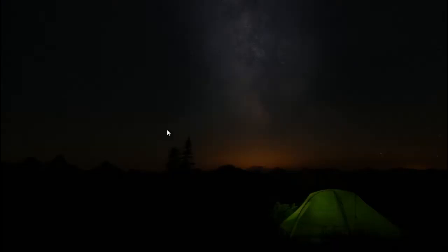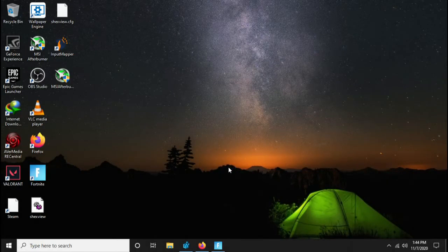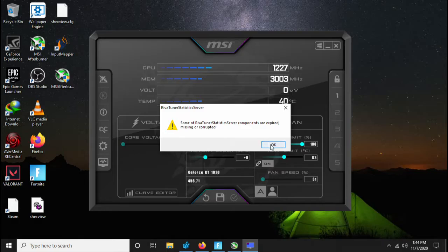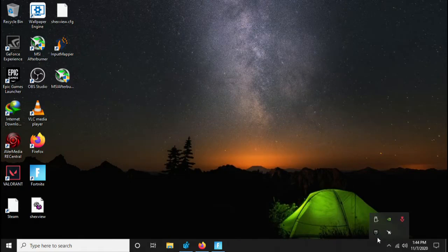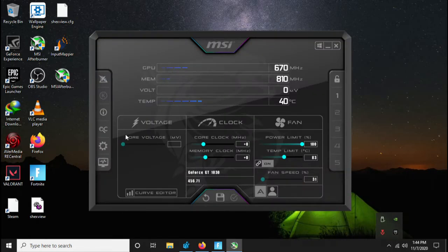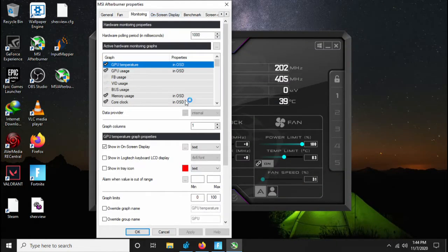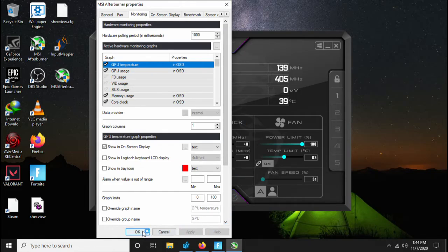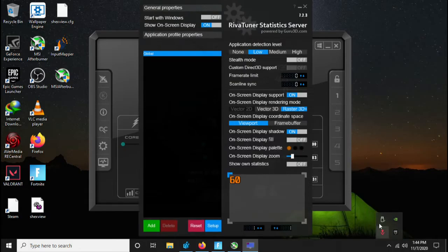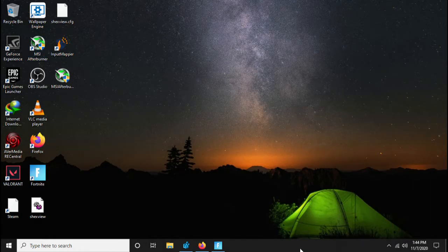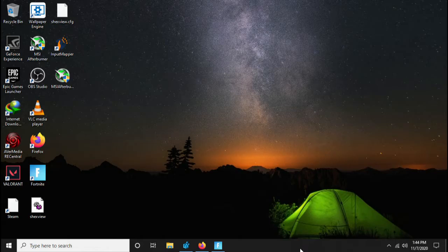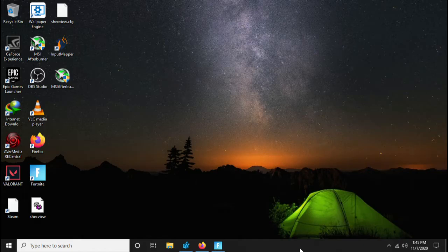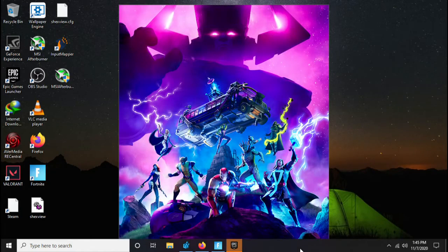I'm just going to start my MSI Afterburner real quick. I'm going to start logging by pressing this. And now we are waiting for Fortnite. The game should start in a few seconds. It all depends on your computer speed. If you have faster speed, the game's going to load.